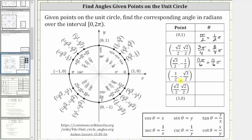Next we have negative one half, comma negative square root of three divided by two, which is in the third quadrant, where both coordinates are negative. The given point is here. We have the initial side and the terminal side. Again we have counterclockwise rotation, which gives us theta equals 240 degrees, or in radians, four pi divided by three radians, or four thirds pi radians.